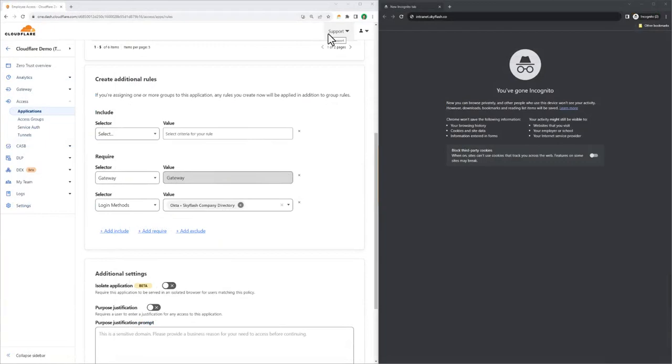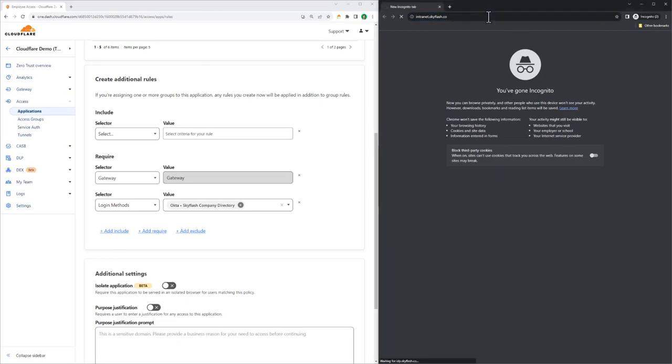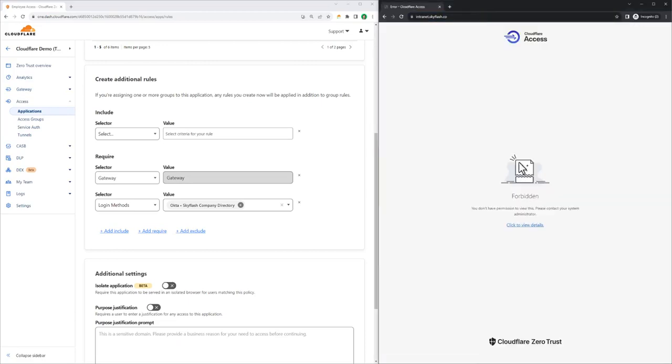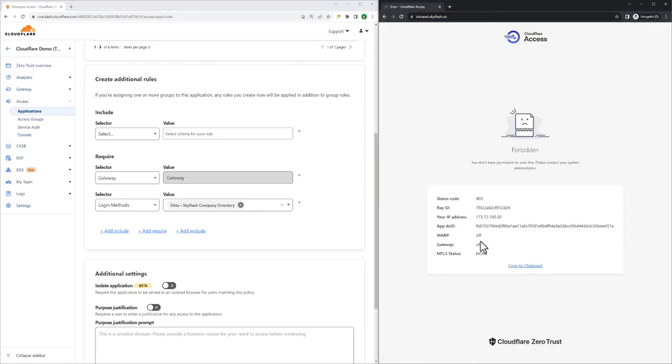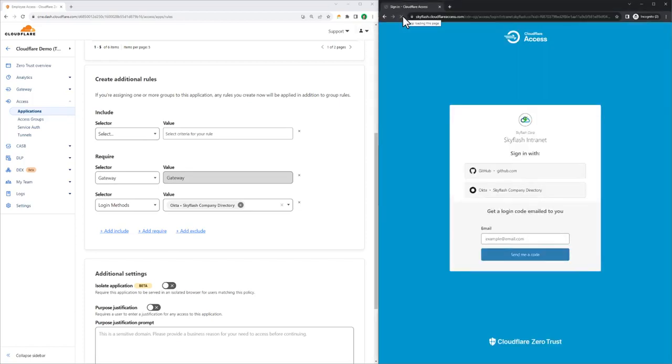Before we try to log in, I'm going to point out that I don't have any connectivity to Cloudflare's Edge because my device client's turned off. Since I don't meet the gateway requirement in the policy, I don't even get the option to log in when I try and access the site. Once I pass the device posture check, I can try to log in.